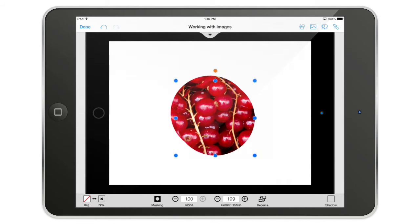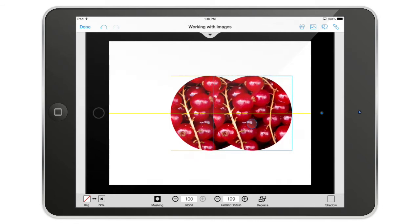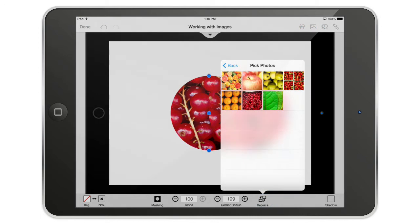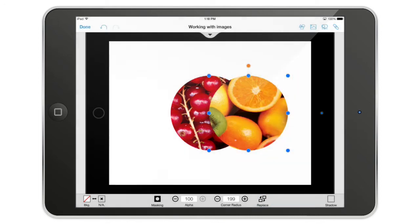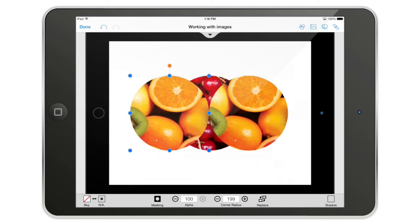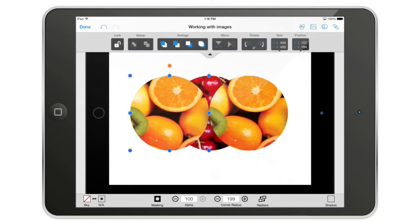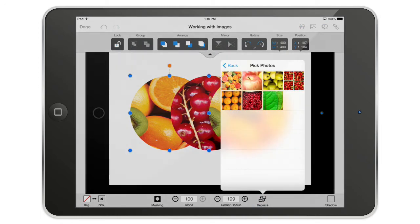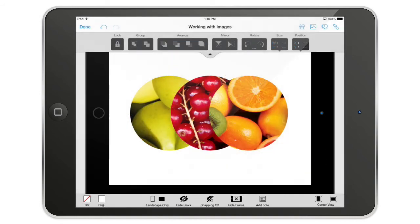I can duplicate the image, replace it with another fruit, then duplicate again, put it in the background, and replace it with the apples. So you can see I can play around quite a bit — the image tool is really powerful.